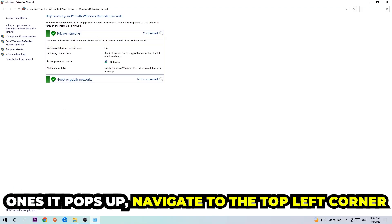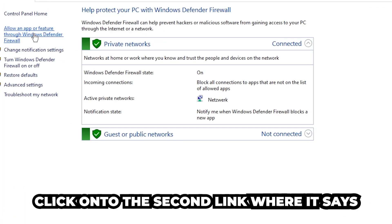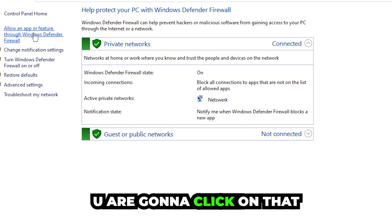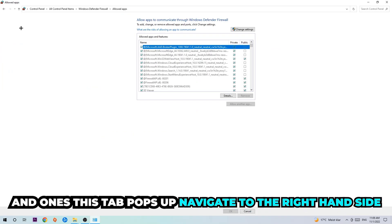Once it opens, navigate to the top left corner and click on the second link where it says 'Allow an app or feature through Windows Defender Firewall.' Click on that, and when the tab pops up, navigate to the right-hand side.